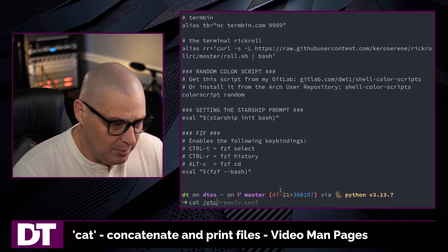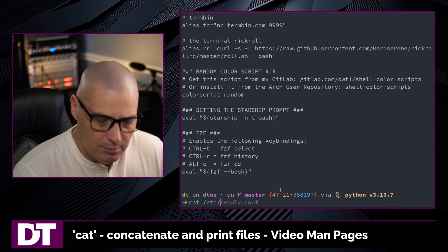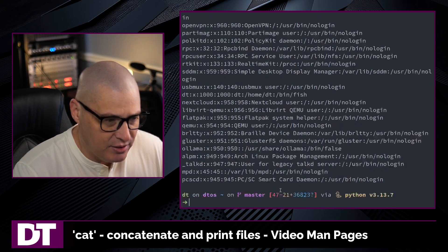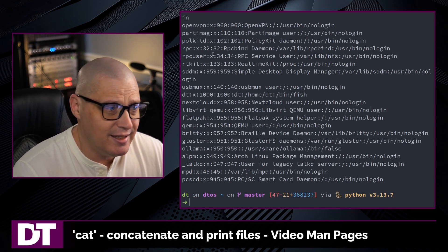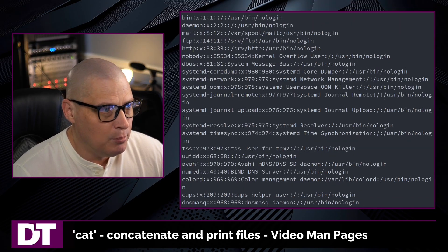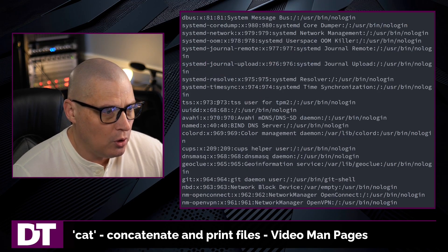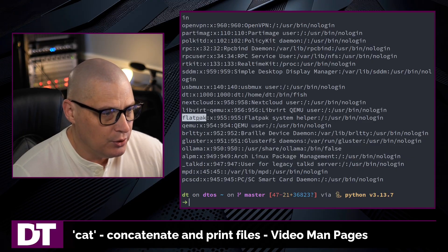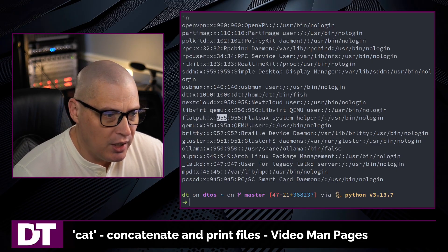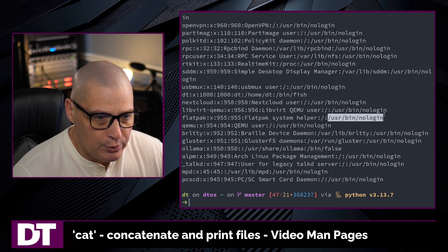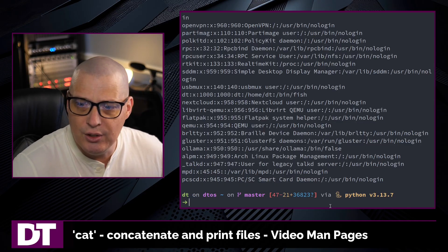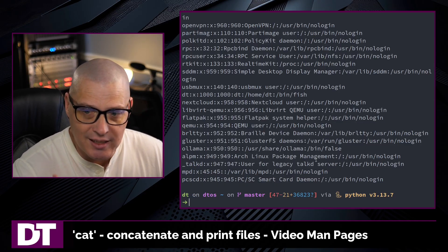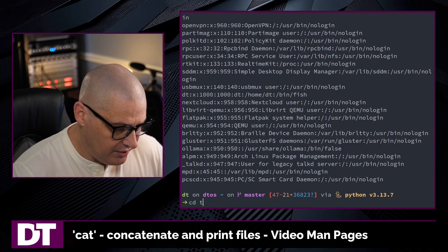For example, one of the common files on a Linux system is your /etc/passwd file. If I wanted to cat that out so I could see what the users are on the system, maybe I need to find a certain user on the system, what their user ID is, what that user's default login shell is, I can get that information simply by catting out that file.